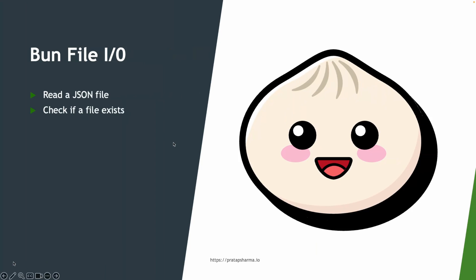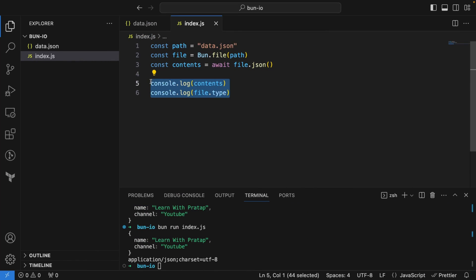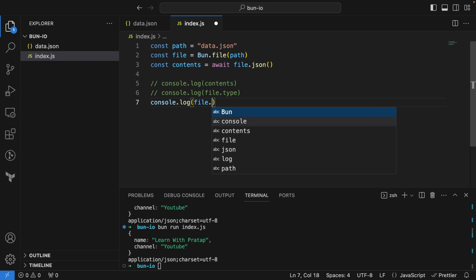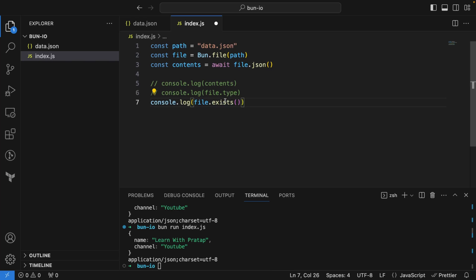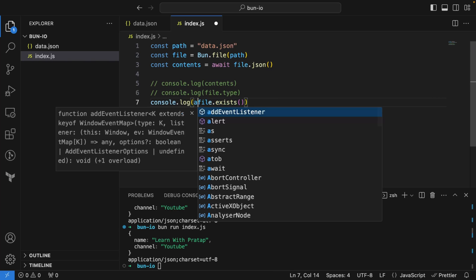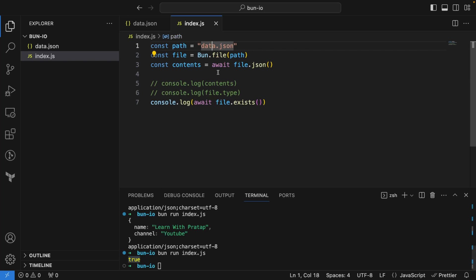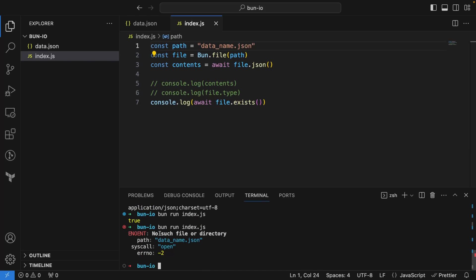Next, let's check if a file exists. We can say `console.log(await file.exists())` and it returns `true`. If I change the filename to something that doesn't exist like `data_name.json`, I get `false` — it says no such file or directory.